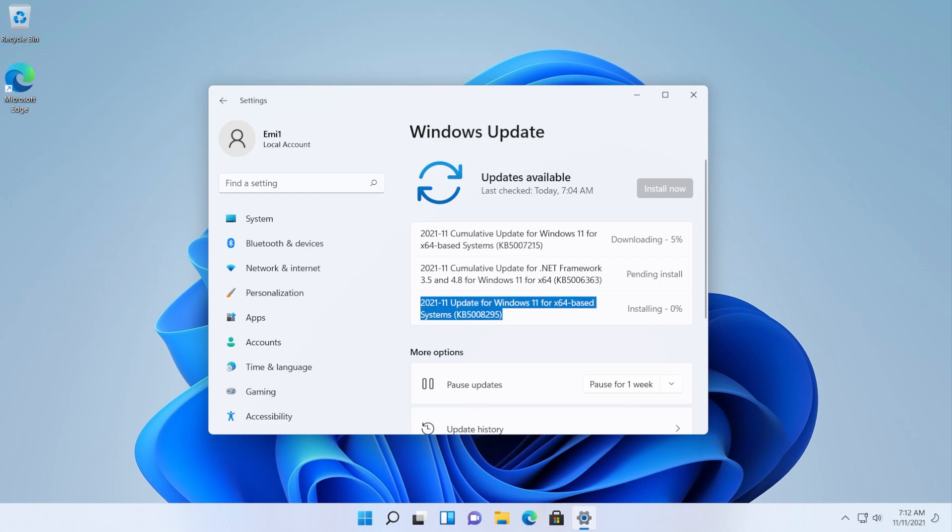So we're just going to wait for these updates to install and then we're going to come back to see if we are on the latest build and of course on the latest cumulative update.